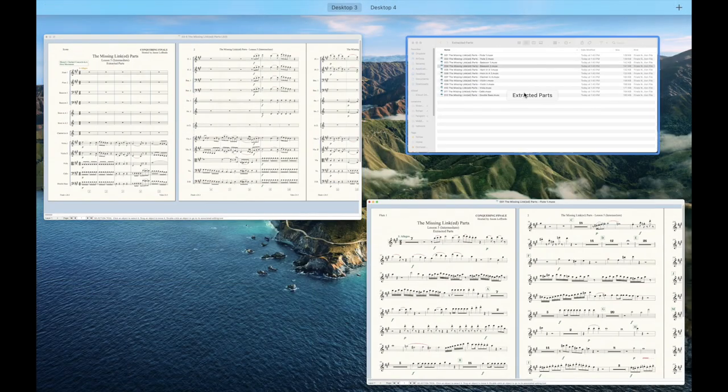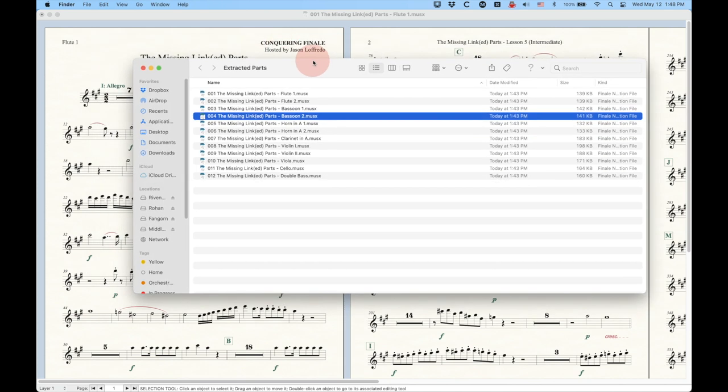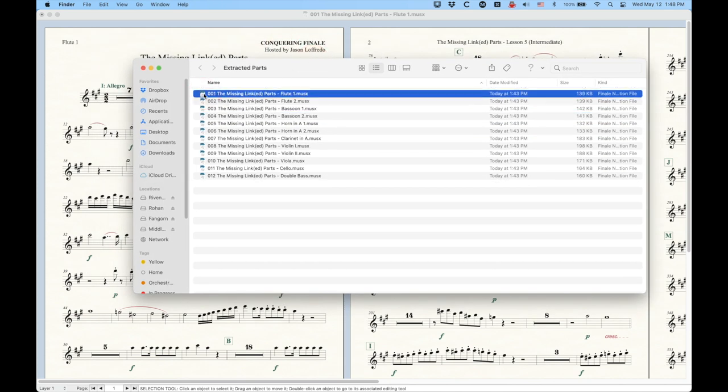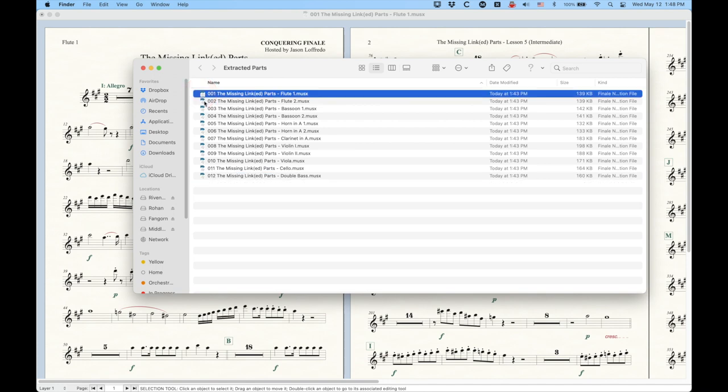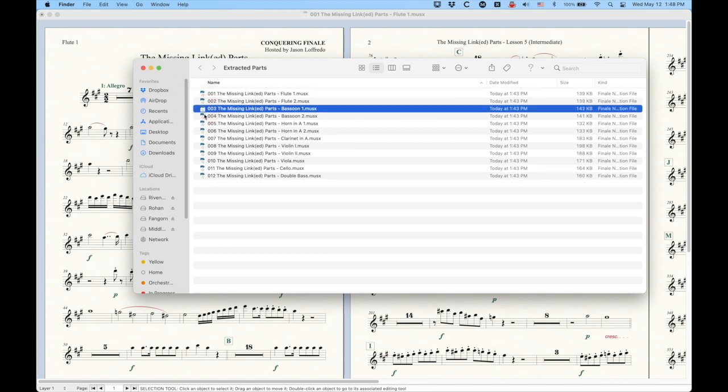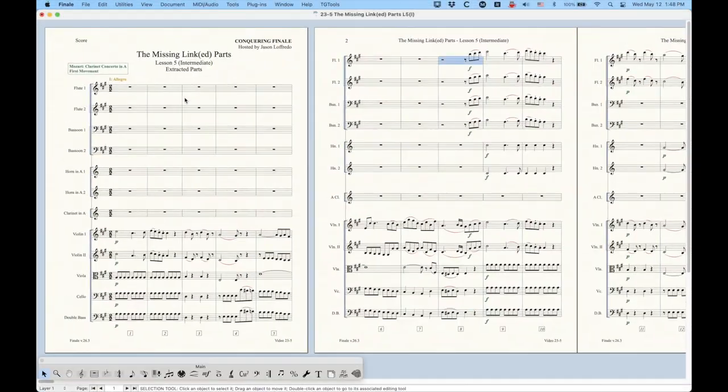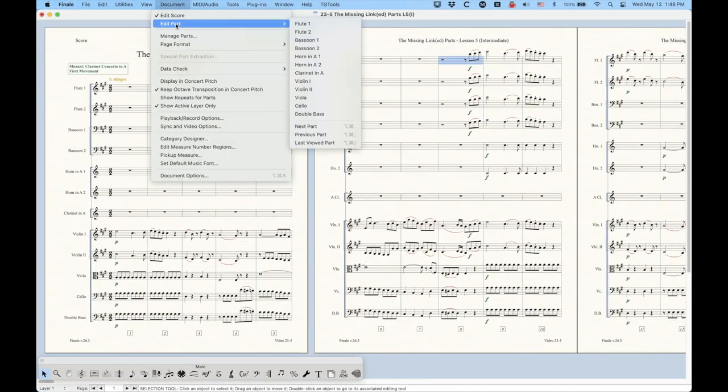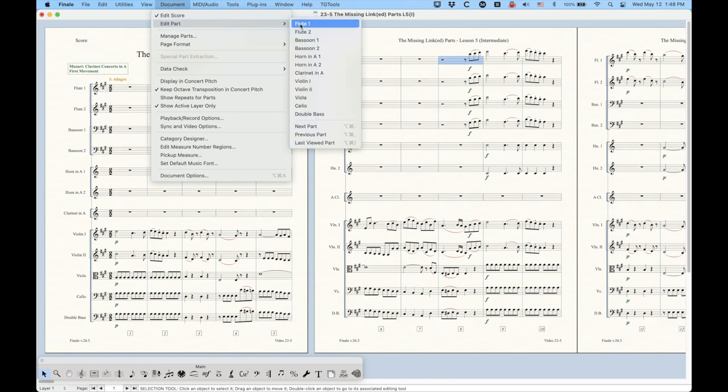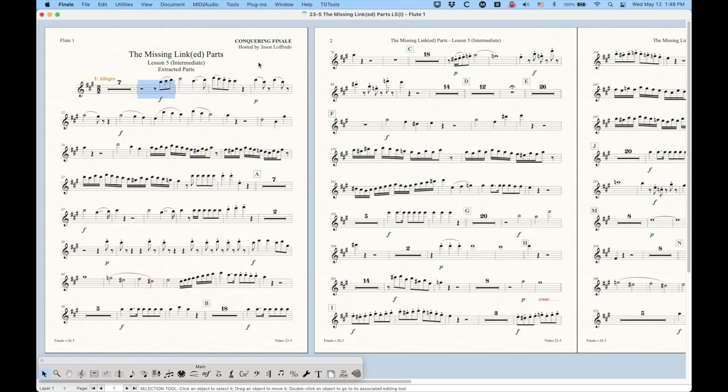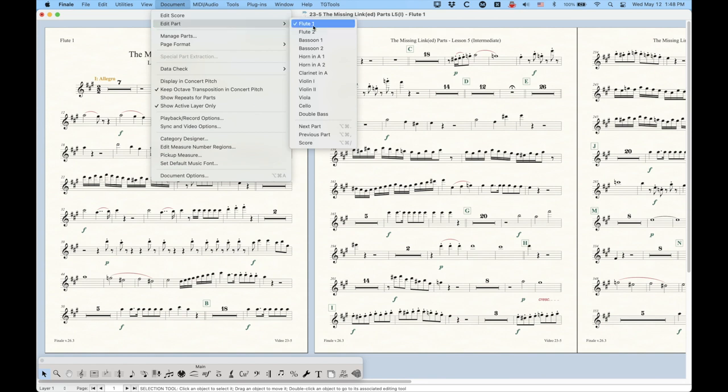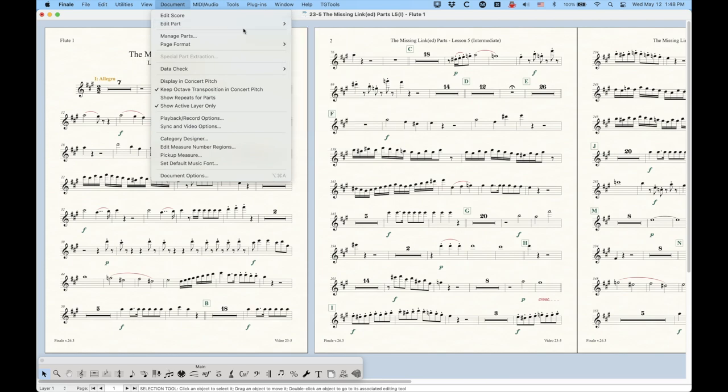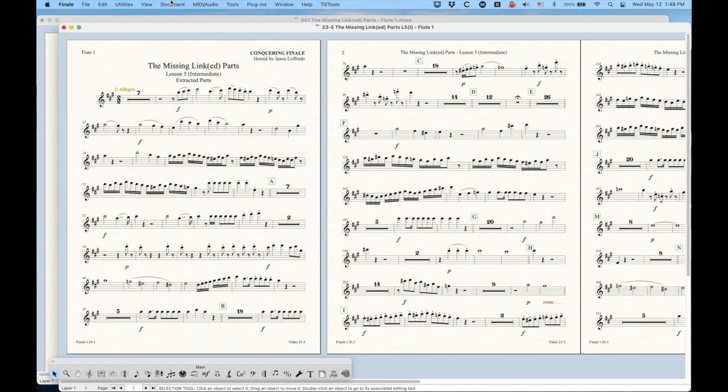The other advantage to doing it like this, and this may be the primary advantage of extracting parts for a select few institutions, is that when you have separate files, now you can have multiple people working on these files individually. So if you think about it, with your linked score and all of your linked parts, if your task was to take the linked parts and clean everything up, avoid all the collisions, lay everything out, do all the work that's necessary to make these parts presentable to your musicians, you would have to do those one at a time because every single part exists in this one file, and obviously one file cannot be opened by more than one person at a time.